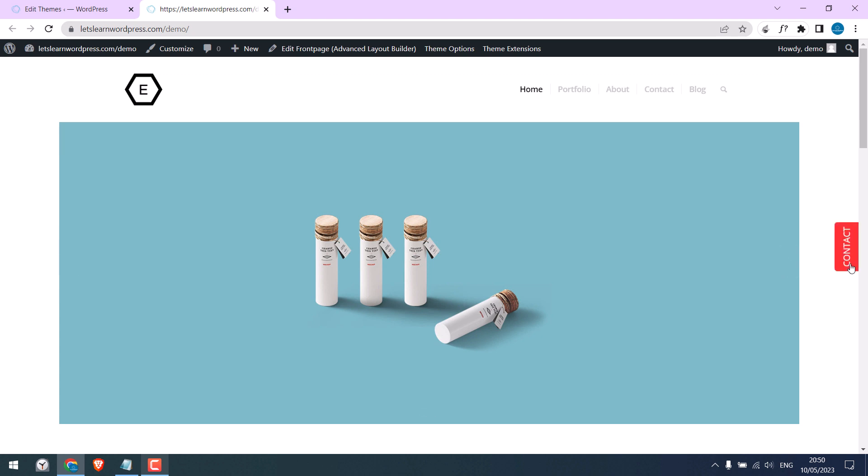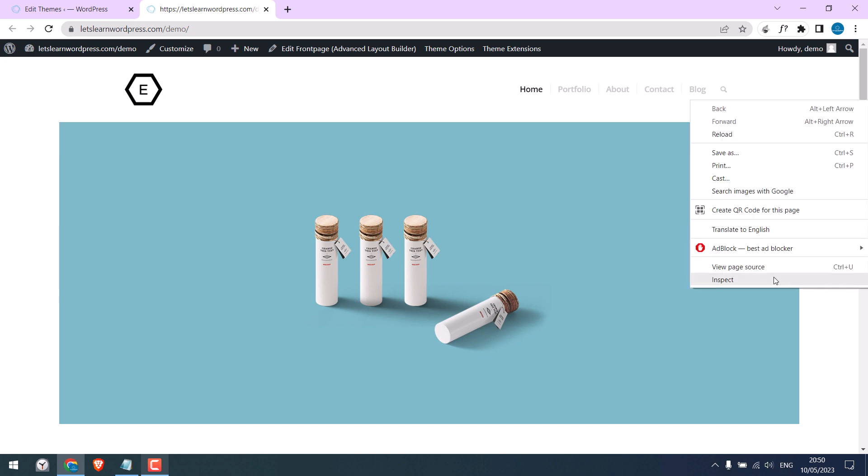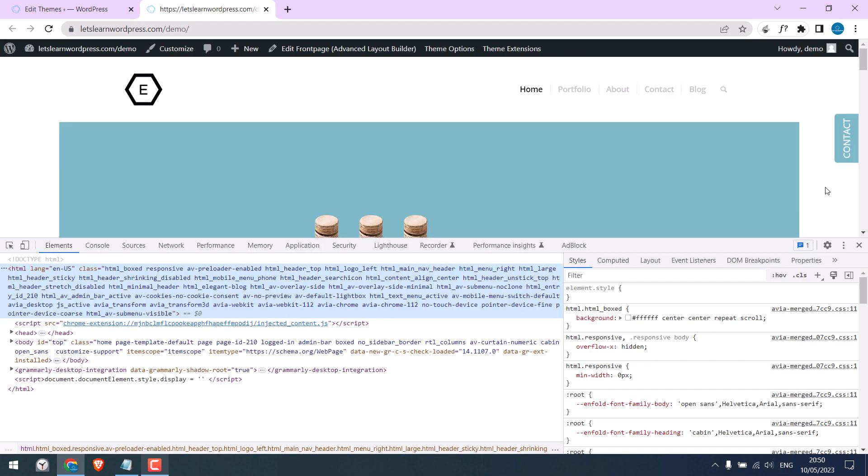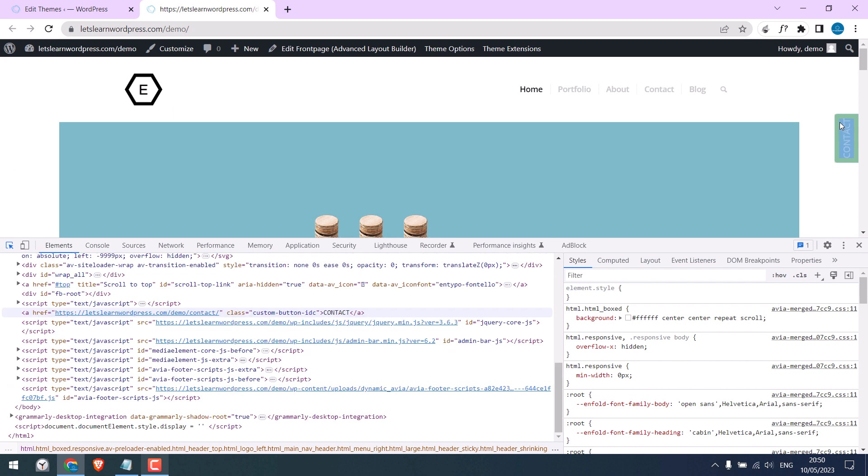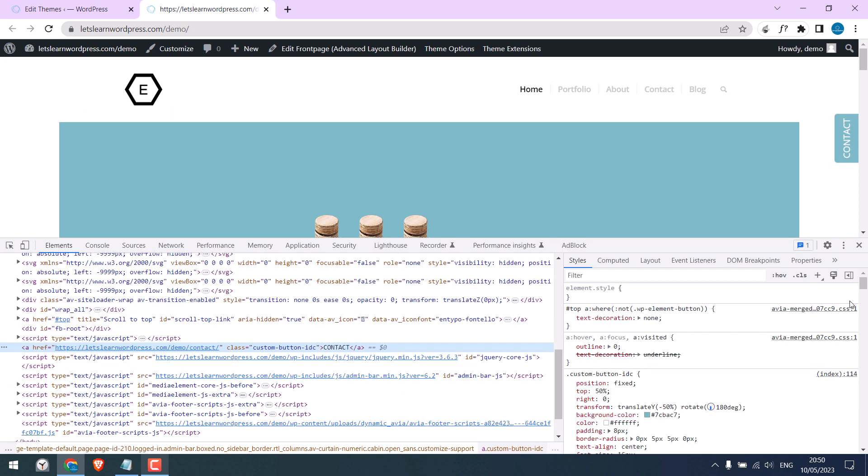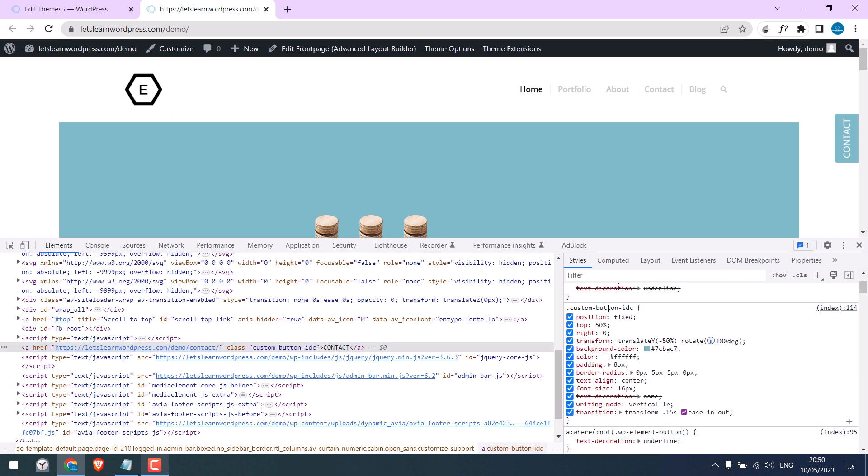Anyway, you can also customize this. Let me quickly show it. Open the Inspect Element on Chrome. Click here and click here. So, this CSS will customize this tab.